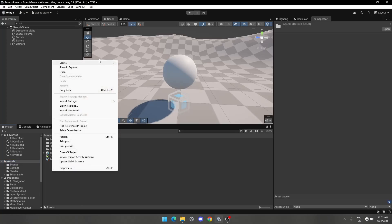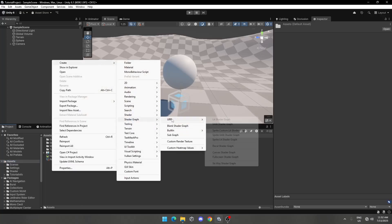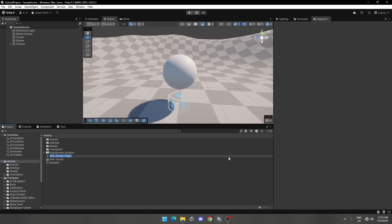First right-click, create Shader Graph URP, Unlit Shader Graph. Name it Toon Shader.